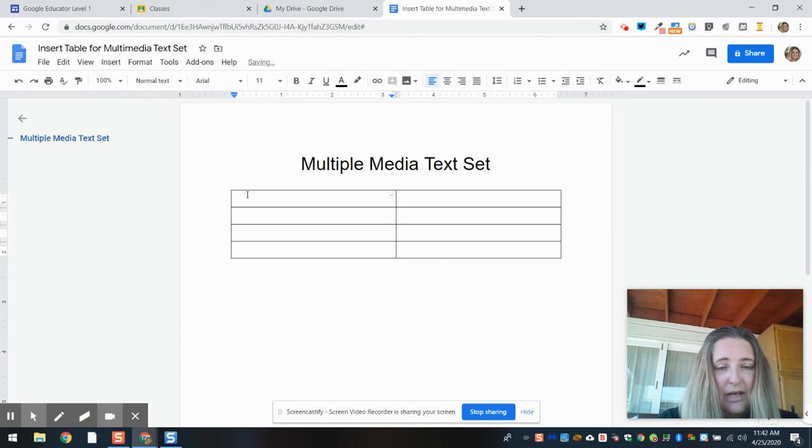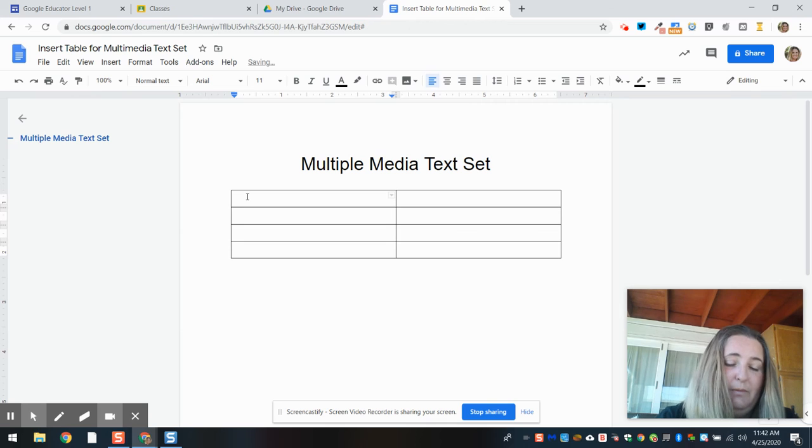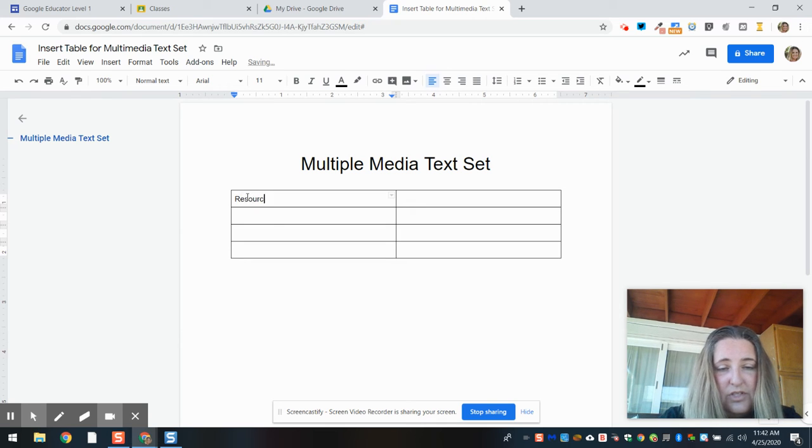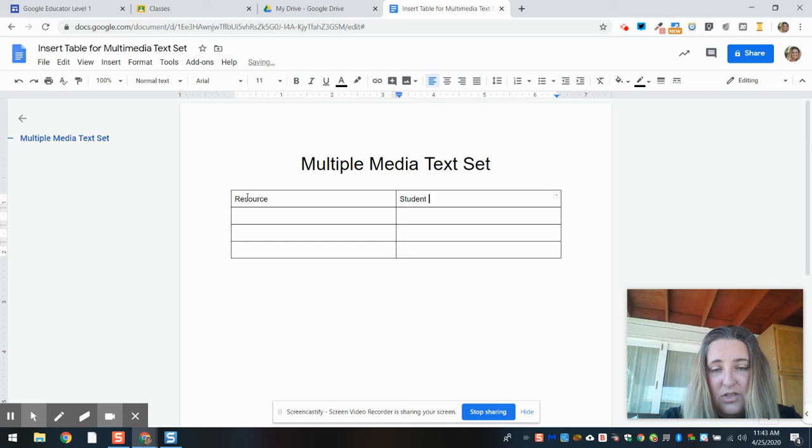And now I'm going to name it. I'm going to call this 'Resource' and I want this to be 'Student Notes.'